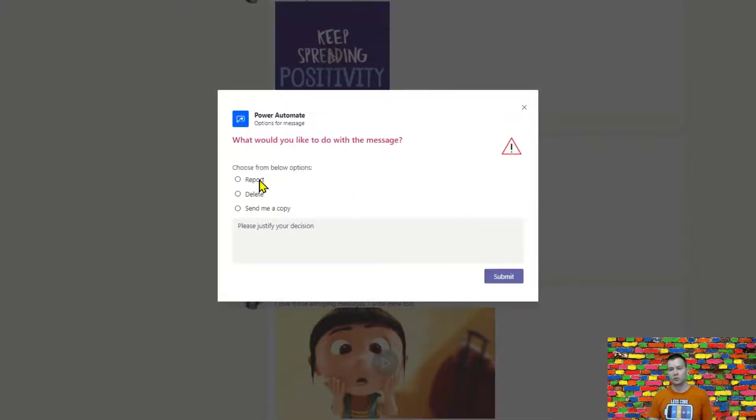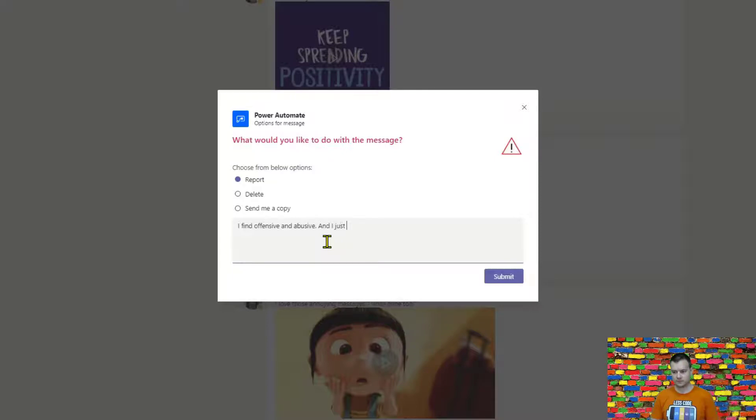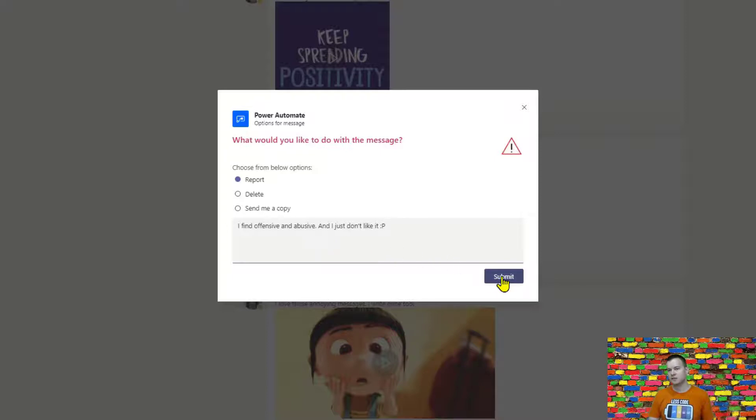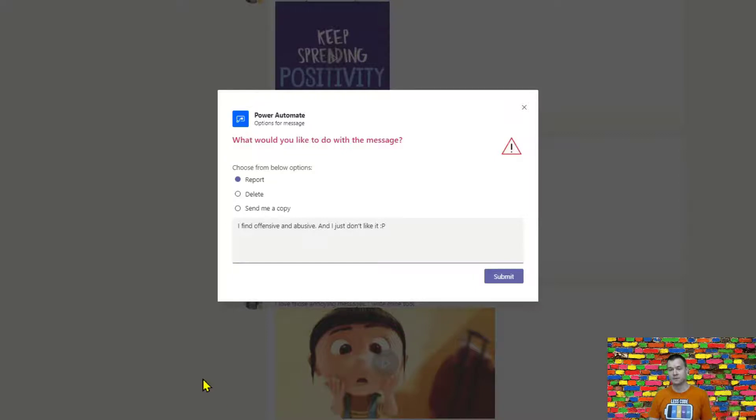So now note what is going to happen once I hit submit. There are two things going to happen right now. First the author of this message is going to be like there's going to be a comment post below this message stating that this post is under an investigation.